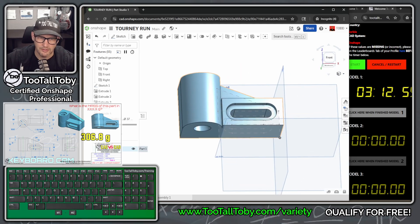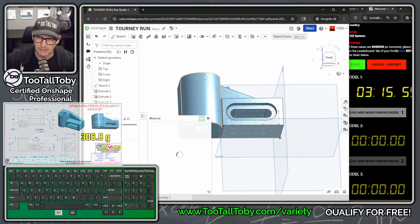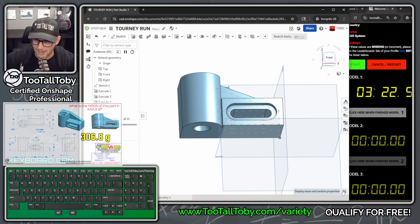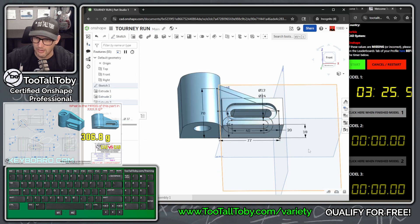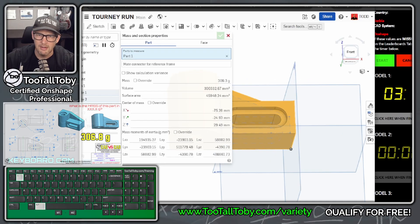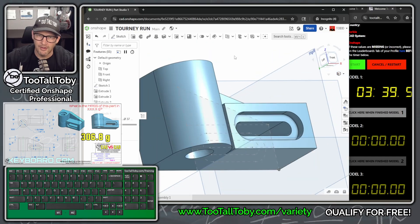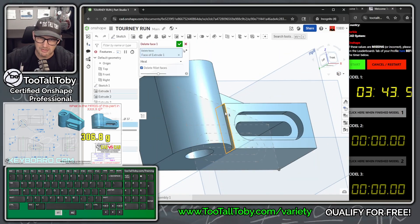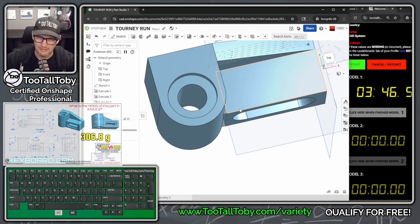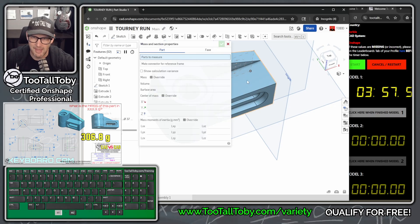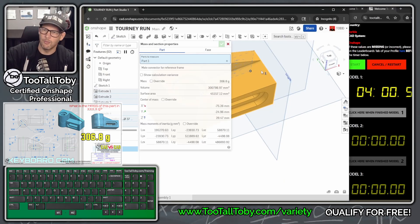Going into mass properties — right-click on part one, assign material, choosing ABS from the Too Tall Toby materials library. The mass properties show 306.3, but it's supposed to be 306.8 as shown on the drawing. The issue is I never filled in that little gap. The nice thing in Onshape is we can launch the delete face command, pick that face, and Onshape patches it up automatically. Now re-measuring the mass: 306.8 — yes, that's what we want. Four minutes — next model.